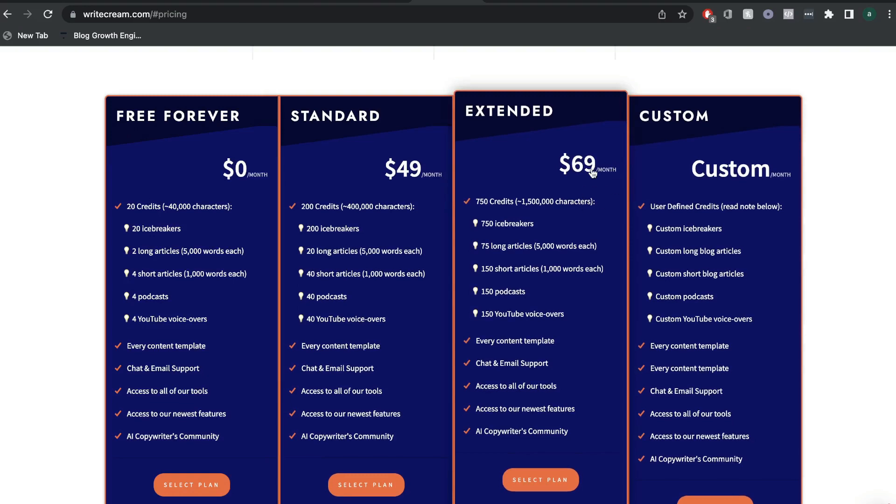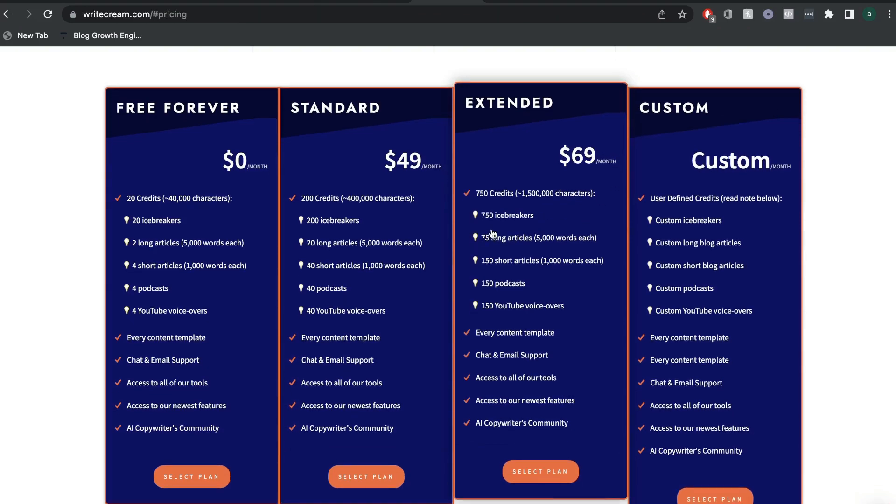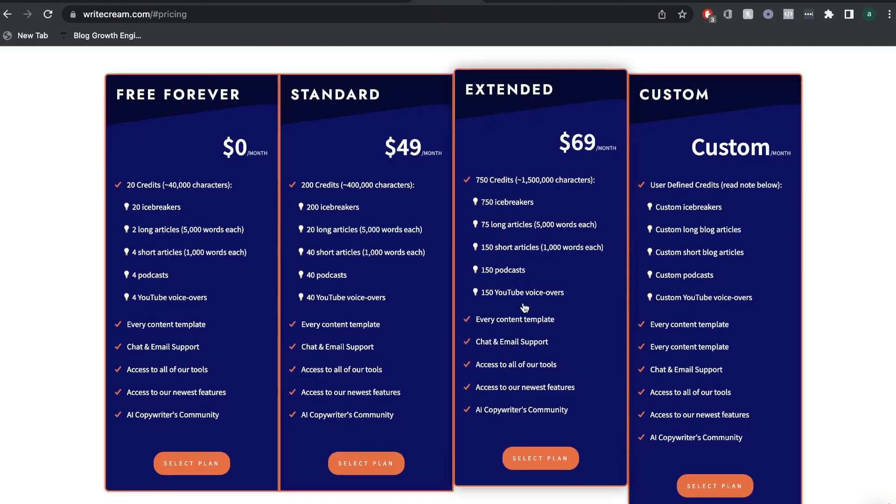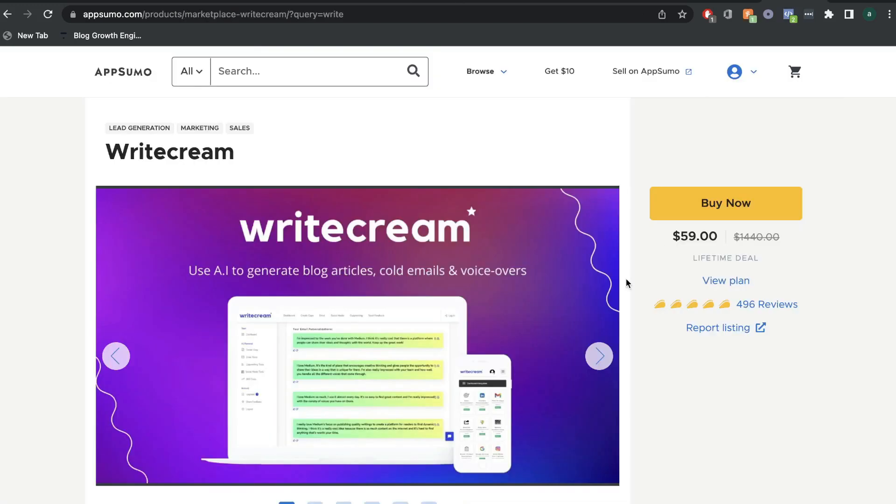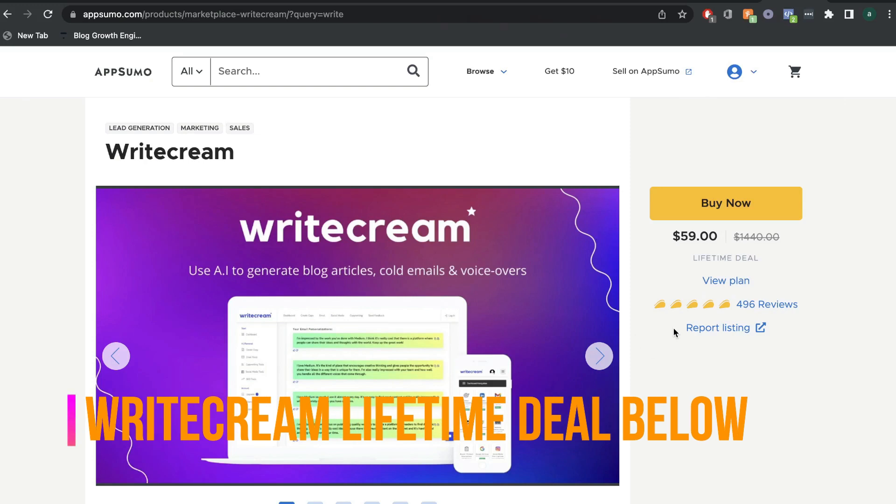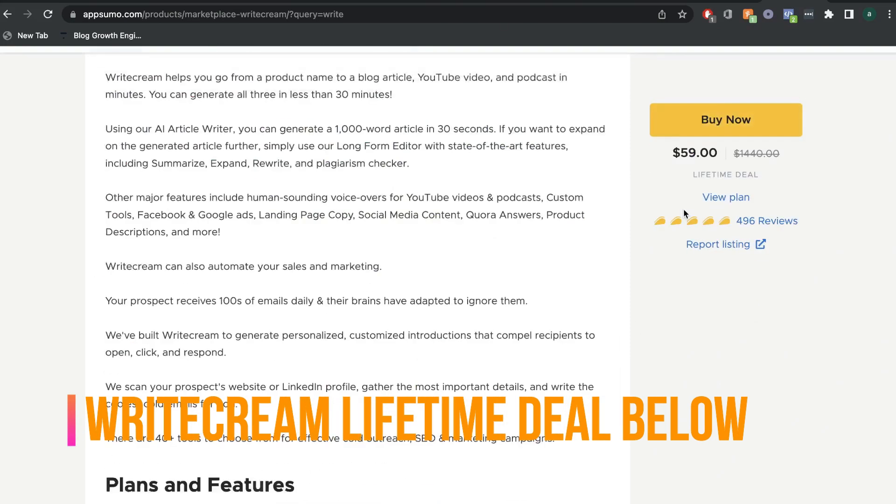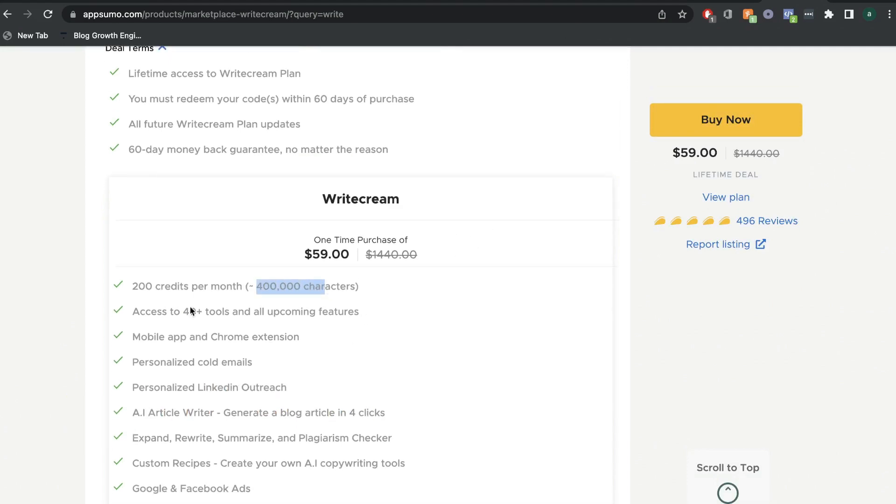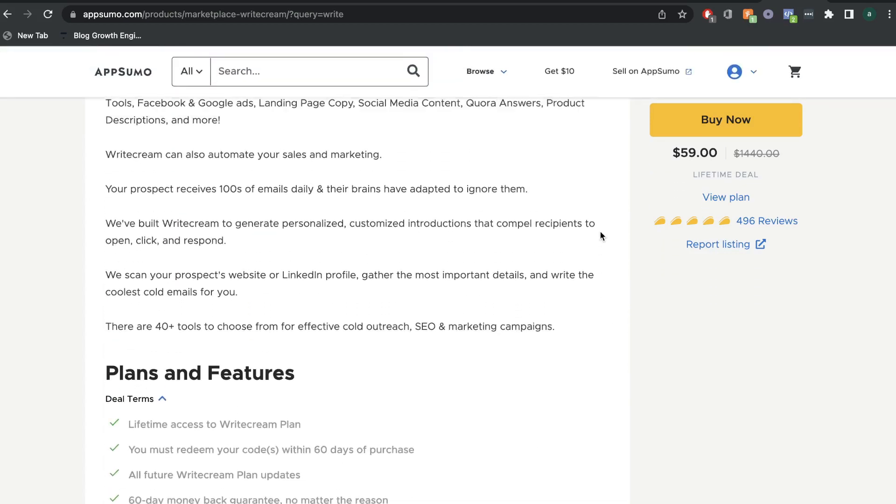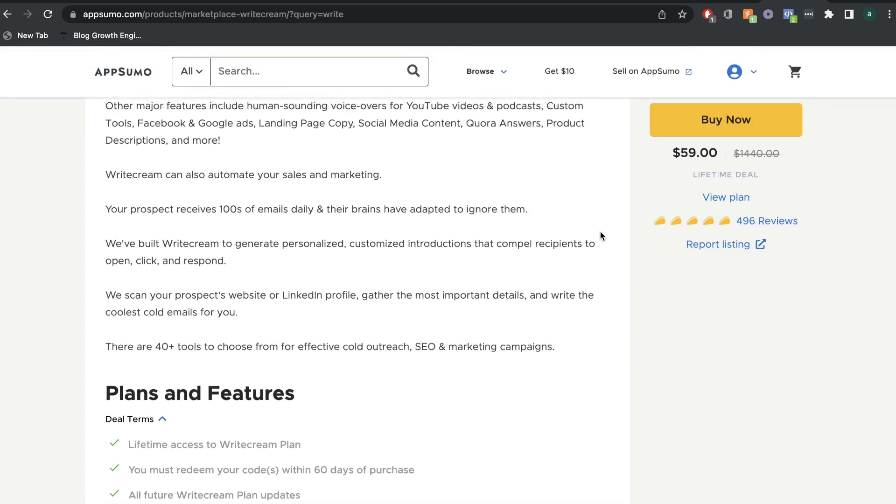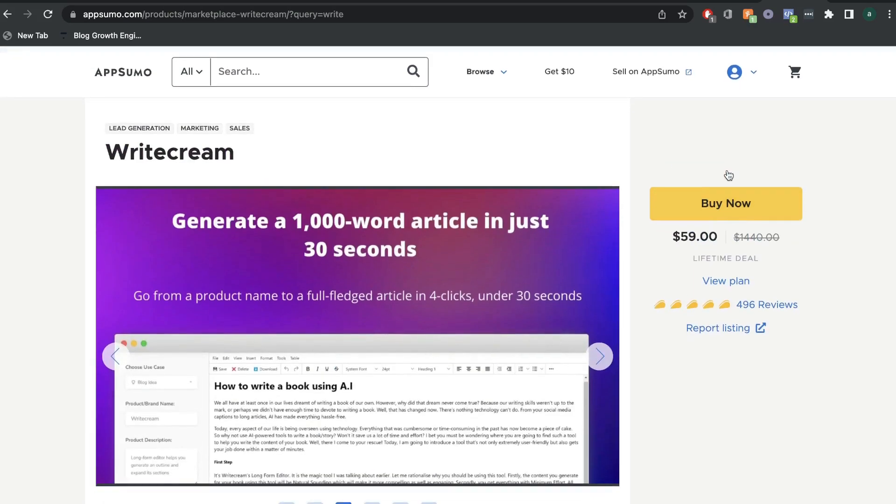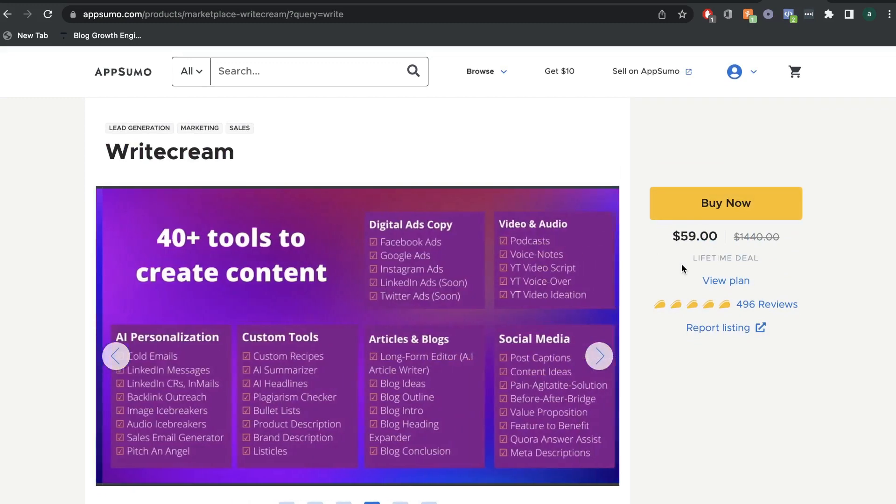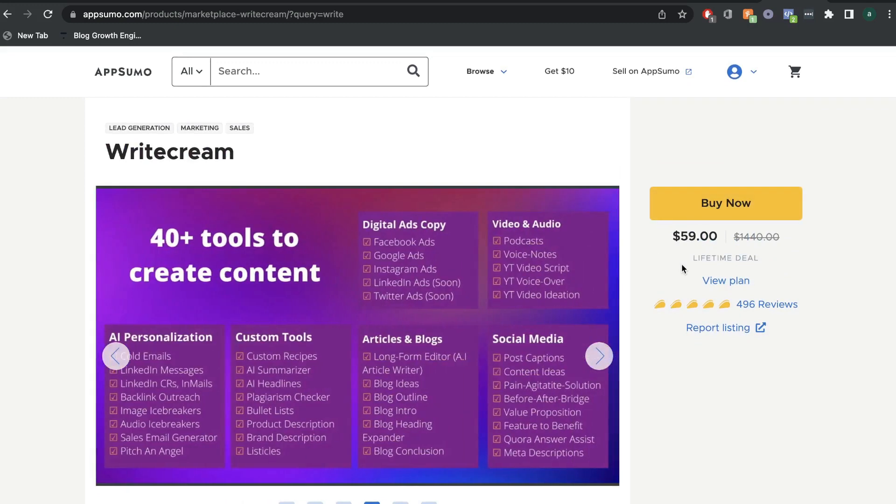For $69 per month, you can get 1.5 million characters. You get 750 icebreakers, 75 long form articles, 150 short articles, 150 podcasts, and 150 YouTube voiceovers. So right off the bat, you can see that you get a lot more bang for your buck from Writecream. You get a lot more words, but you also get a lot more features included. At the time of recording this video, there still is a lifetime deal available for Writecream on AppSumo. So for $60, you'd be able to get a lifetime deal which gives you 400 characters each month and a lot of other features. This is really good pricing because you wouldn't have to pay monthly. You would pay one time and have unlimited access to Writecream.